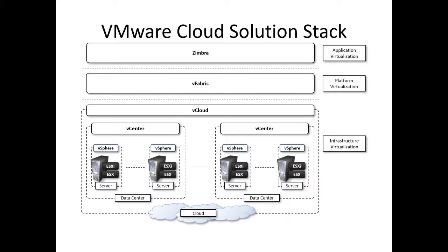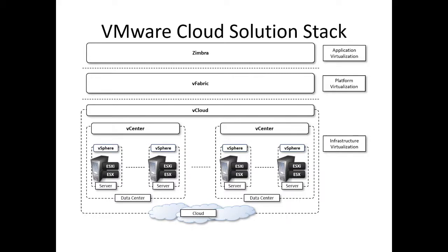vSphere is the name of a VMware server virtualization product. It was formerly known as VMware infrastructure and it consists of ESXi type 1 hypervisor. vSphere is the industry-leading computer virtualization platform.